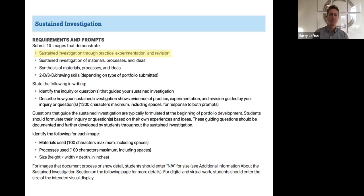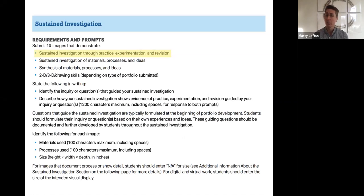For your sustained investigation, remember, you're no longer submitting 15 images — you're now submitting 10. This should represent a sustained investigation through practice, experimentation, and revision; a sustained investigation through materials, processes, and ideas; synthesis of those materials, processes, and ideas; and skill with 3D design.